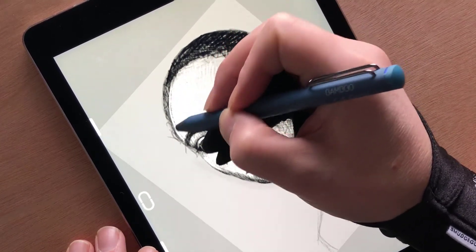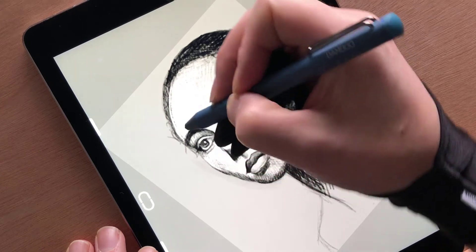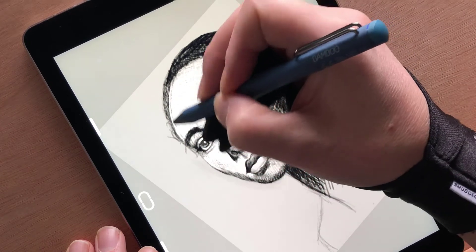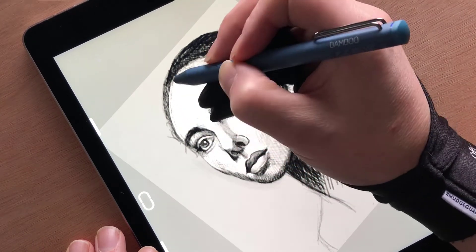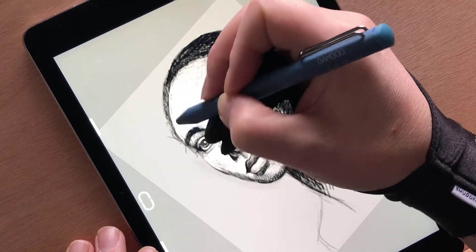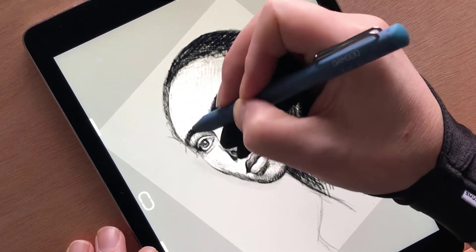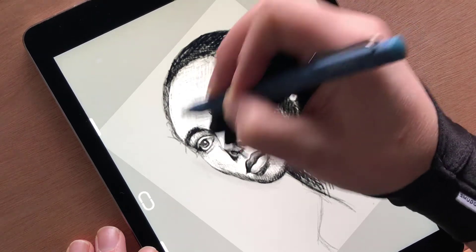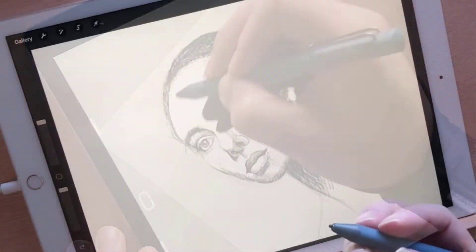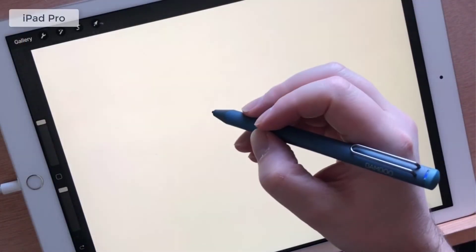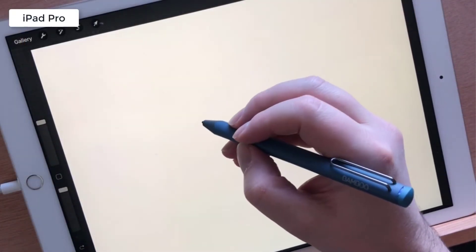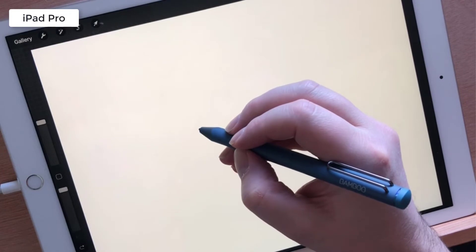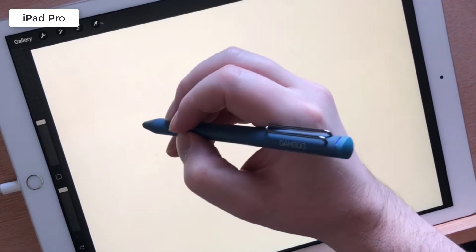I tried Procreate first and straight away I had issues with palm rejection on both devices. Procreate does have options for checking if a large area is resting on the screen and presumes this is your palm so attempts to ignore it.